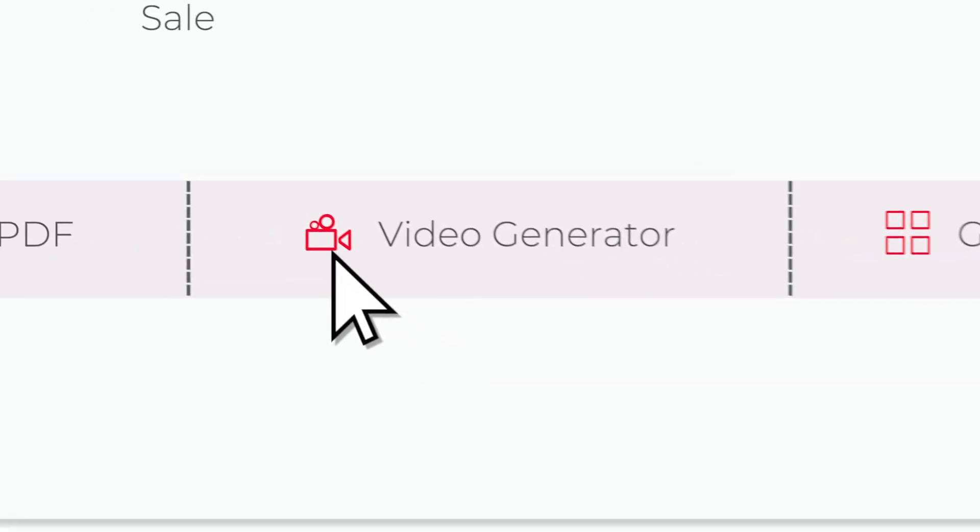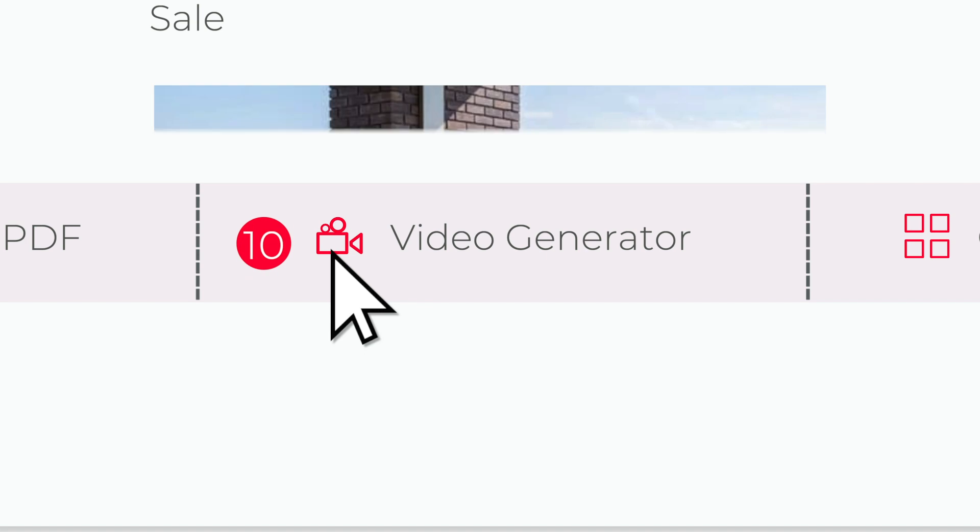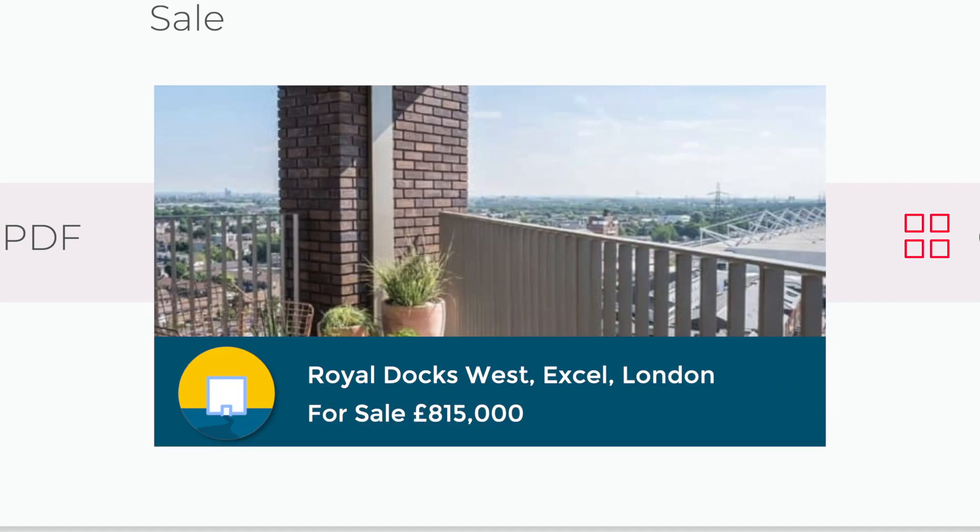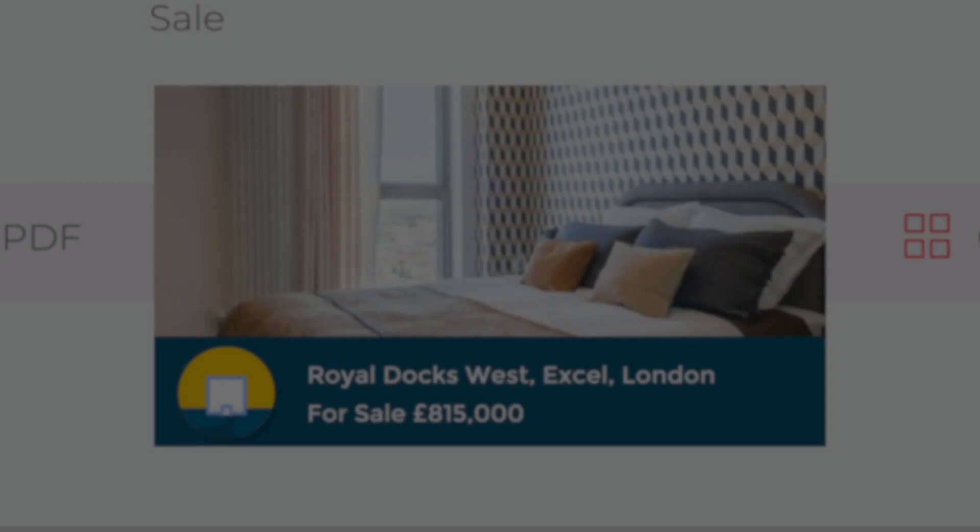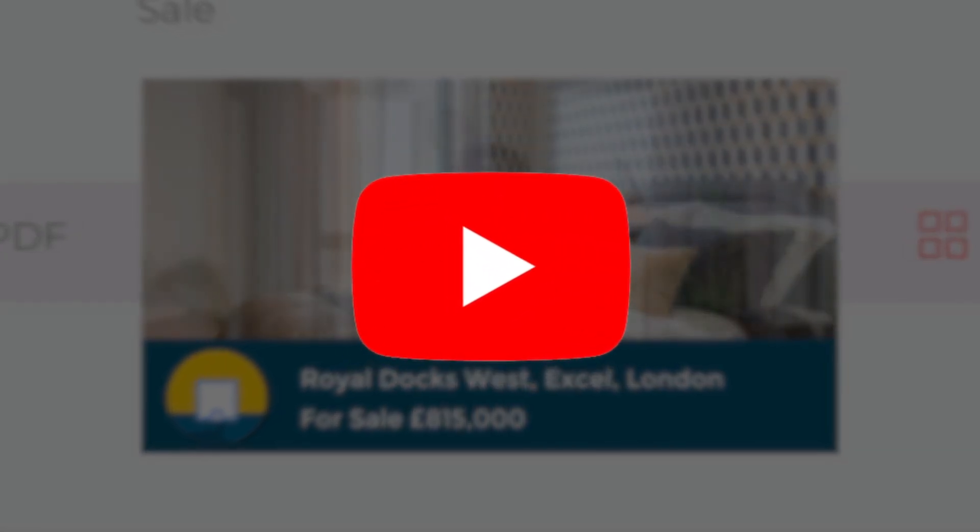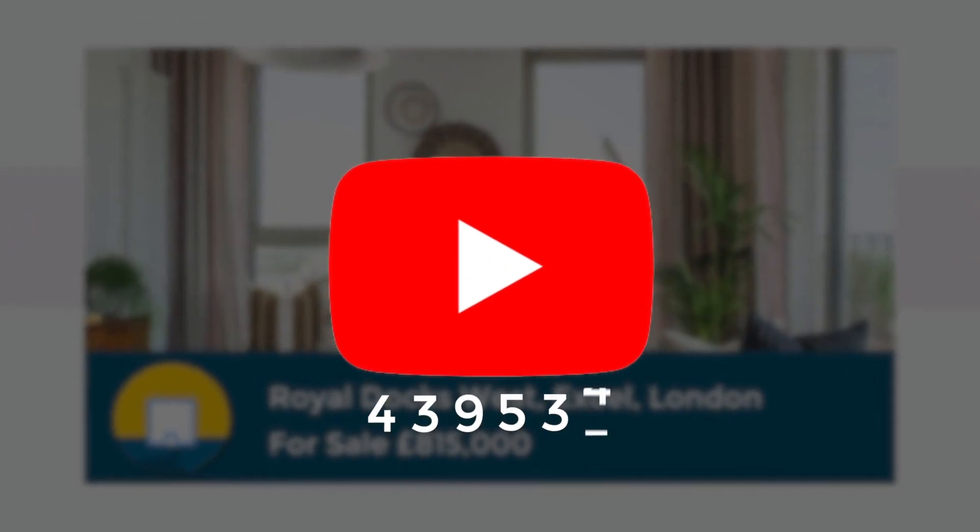Videos are an essential marketing tool and you can generate up to 10 videos per month. These can be uploaded to social media and shared, driving even more traffic to your site.